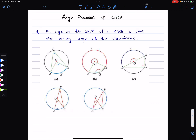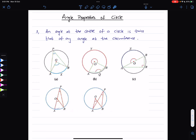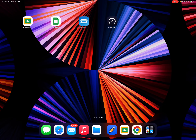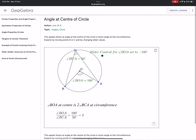The angle at the center is twice the angle formed at the circumference of a circle. So if the angle at the center is 100 degrees, then the angle at the circumference must be half of it — that is 50 degrees.